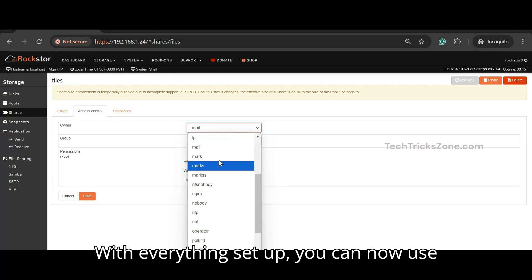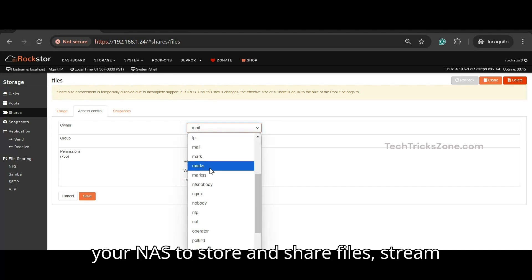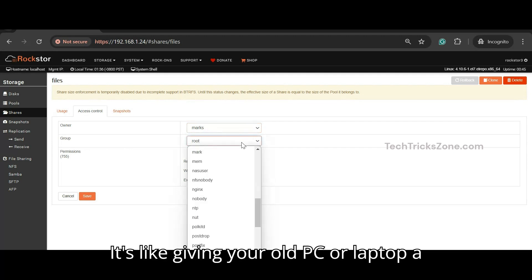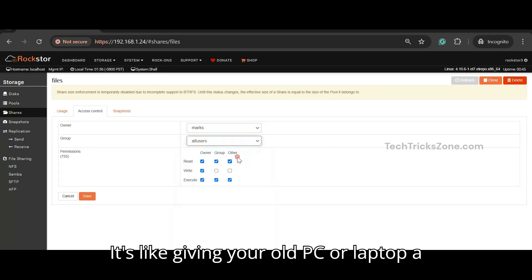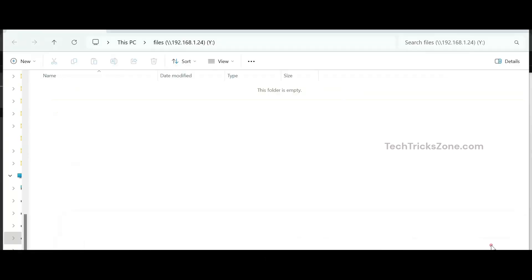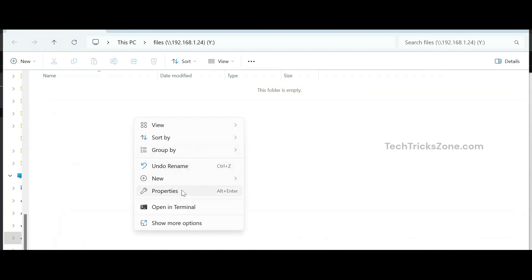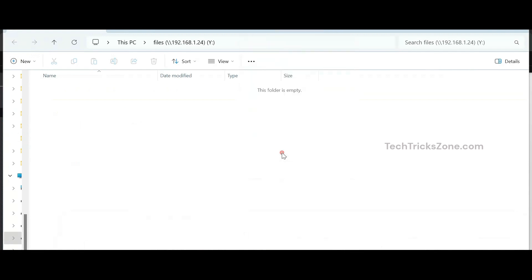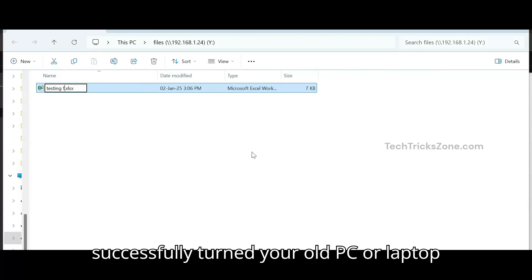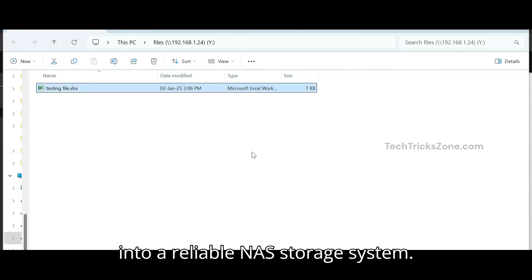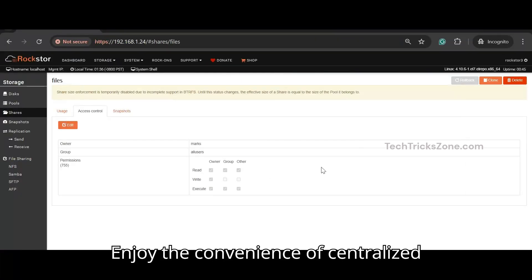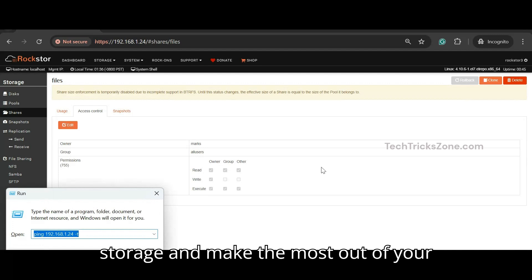With everything set up, you can now use your NAS to store and share files, stream media, and even back up your devices. It's like giving your old PC or laptop a new lease on life. Congratulations! You have successfully turned your old PC or laptop into a reliable NAS storage system. Enjoy the convenience of centralized storage and make the most out of your hardware.